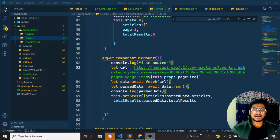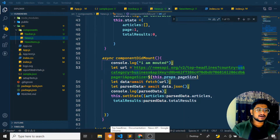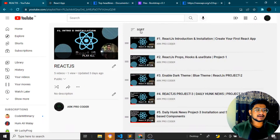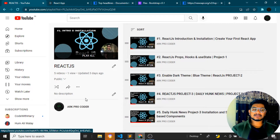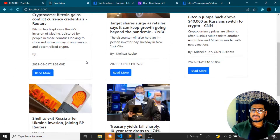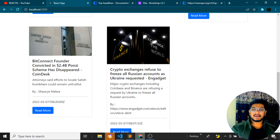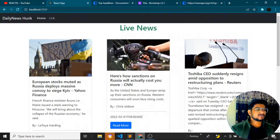Hey guys, welcome back to my YouTube channel. Let's create category-wise content in our website. If you are new to the channel, please subscribe. We have all the playlists being added here. The new project is Daily Hunk, which we have been developing, and in my last video we completed this much.